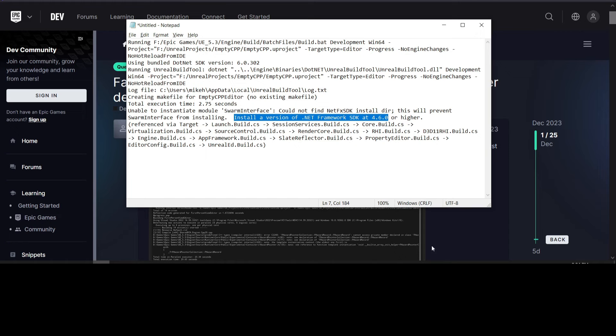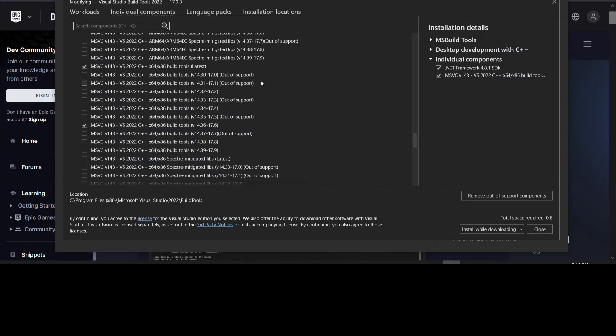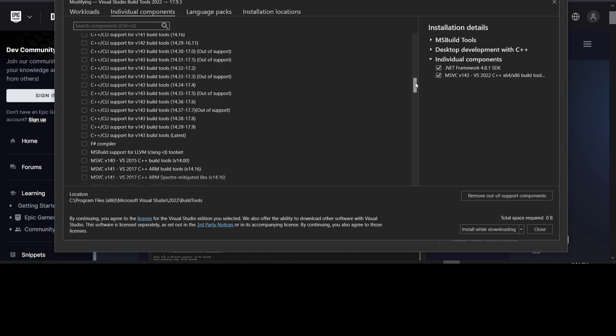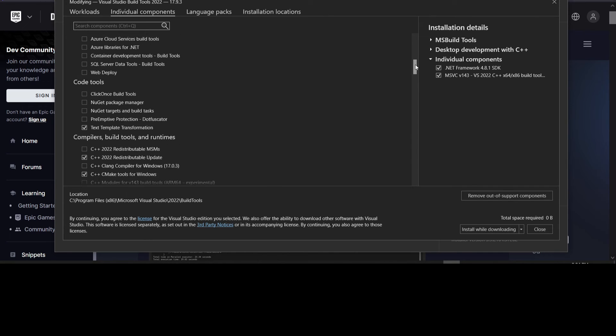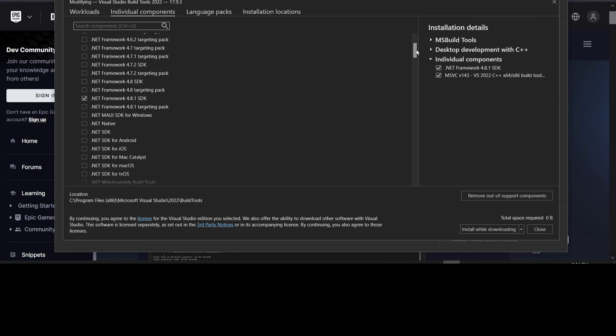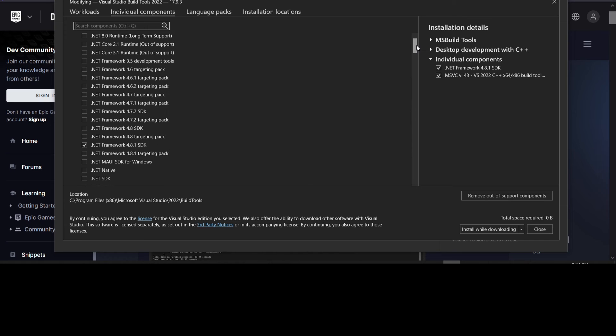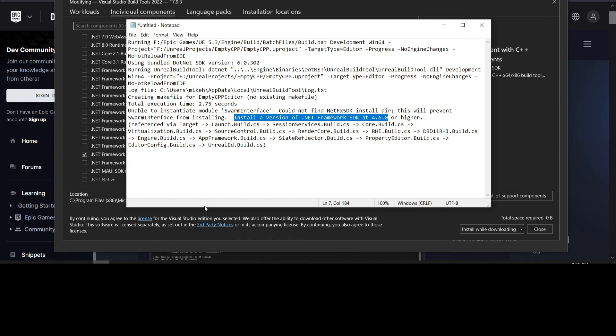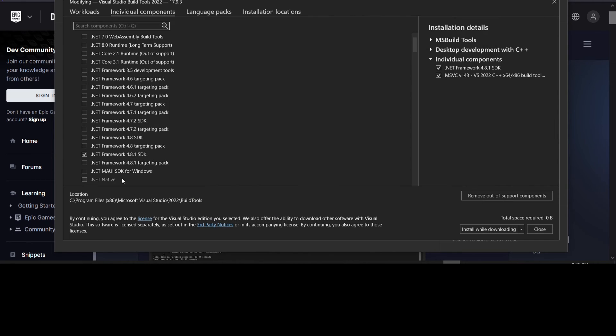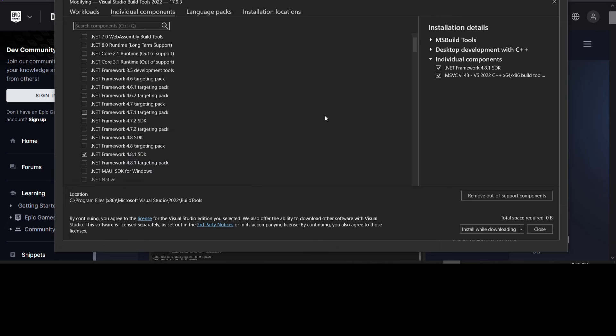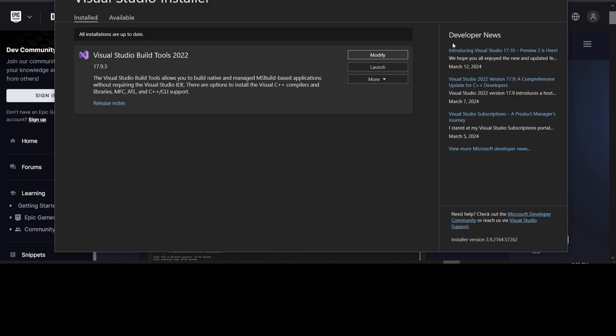So the solution to that is to come back into here and go to the .NET SDK right here, .NET Framework SDK. 4.8.1 SDK, and this doesn't take long at all to run. And installed it, and that fixed the issue.